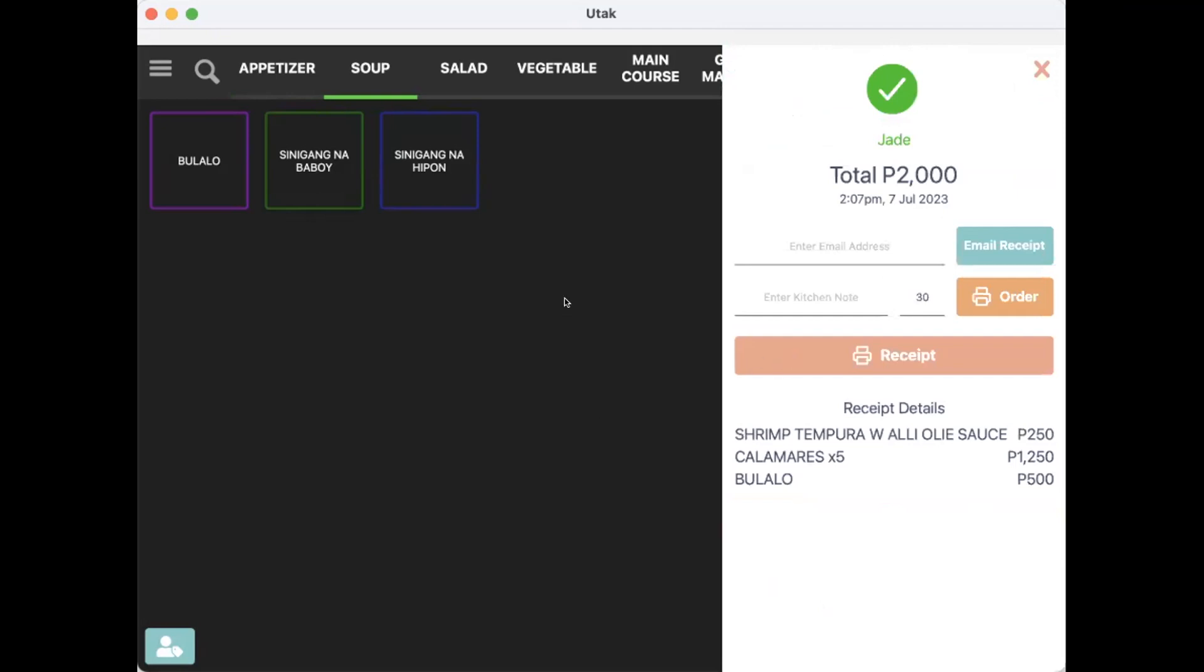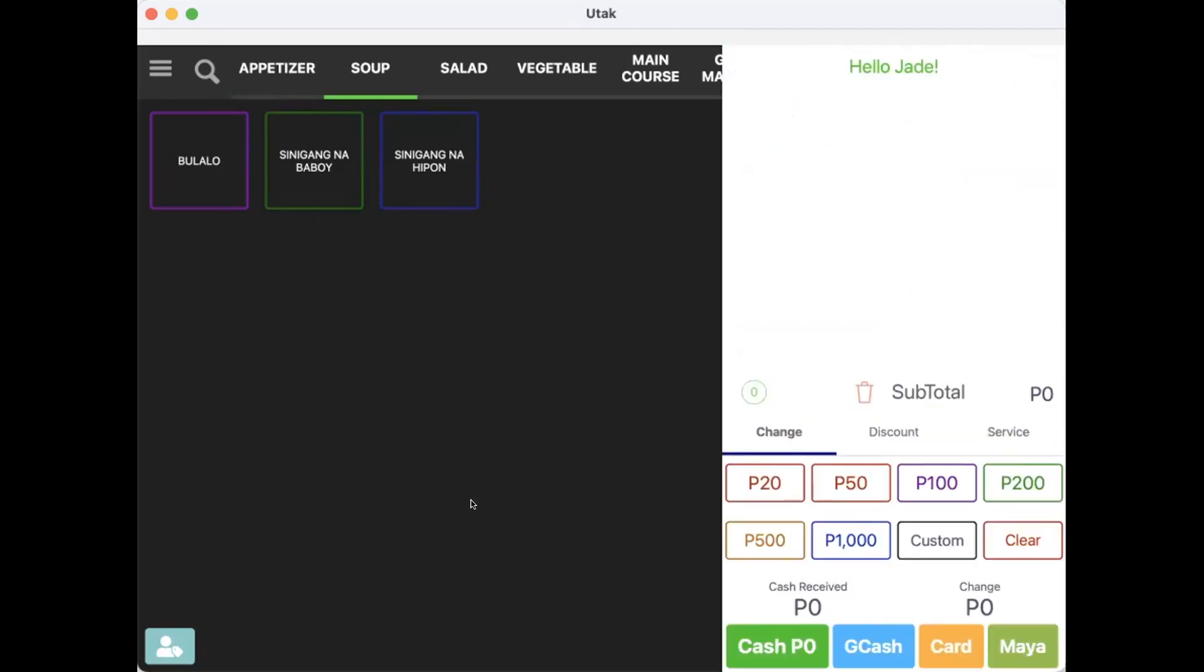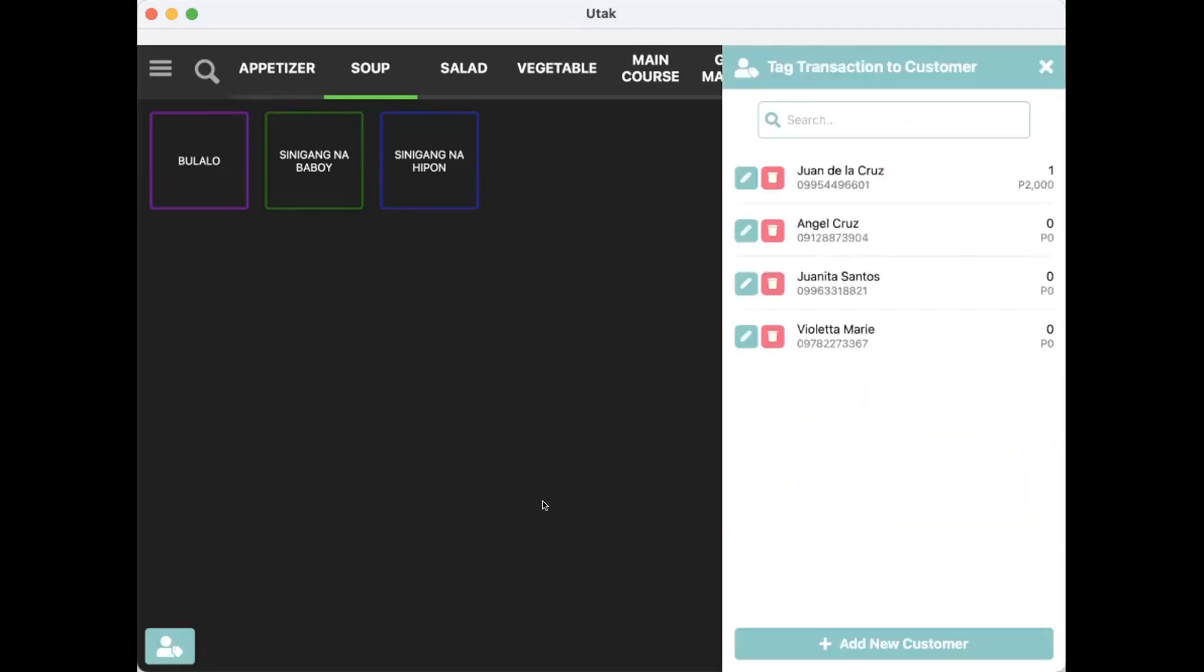Try looking at the profiles after tagging. The number above is the total transactions or receipts of that customer. While the PESO value below is the total sales issued to that profile.